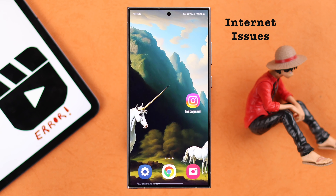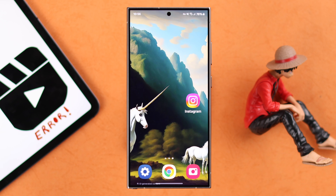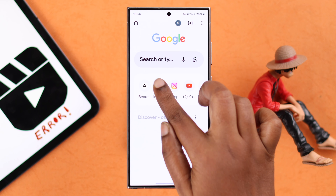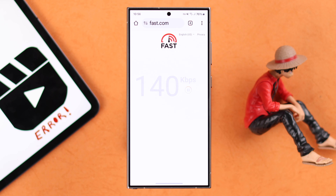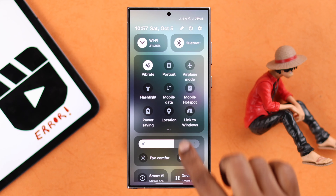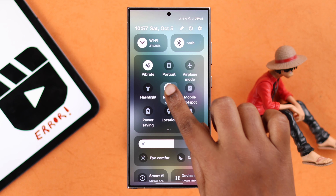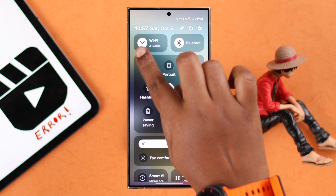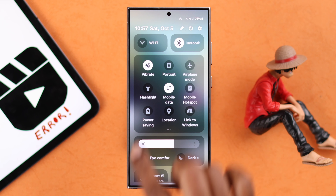Since internet issues play the biggest part in this problem, first make sure you are using a stable internet connection — Wi-Fi or cellular, whatever you're using. You can switch between cellular and Wi-Fi if you want.